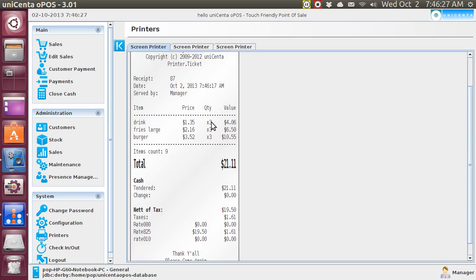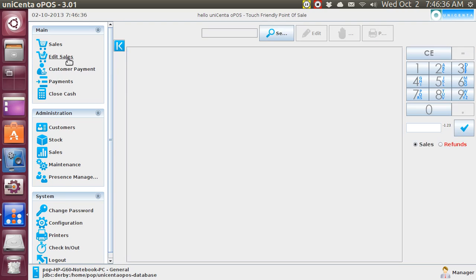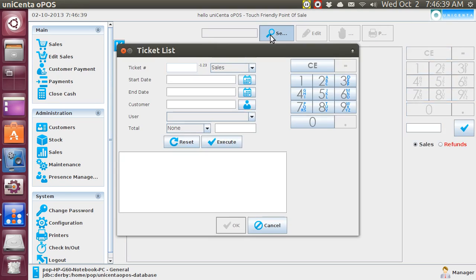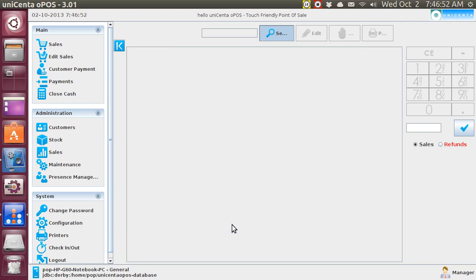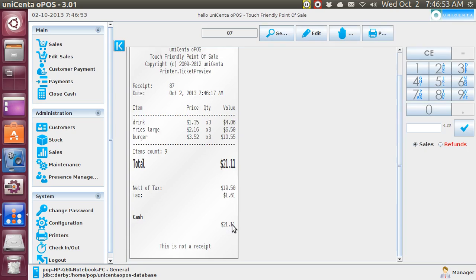Now what I want to do is edit the sales because one of the fellows said, hey, we did not get three French fries, we only got two. So I go to edit sales and I hit this icon right here. And I could type in the ticket number since I know it, but I can just search them out by hitting execute. And they appear in reverse order. And here it is, ticket number 87. And I hit OK. And there it is.